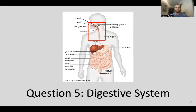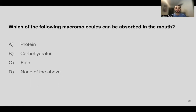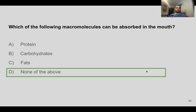Moving on to the digestive system, starting with the oral cavity. Question five: which of the following macromolecules can be absorbed in the mouth? No macromolecules are actually absorbed in the mouth, so the answer is D — none of the above. Fats and sugars begin to be broken down in the mouth, but proteins are only broken down mechanically. Carbs are mostly absorbed in the small intestine once broken down into monosaccharides, and fats are absorbed mostly in the small intestine once mixed with bile to form micelles.